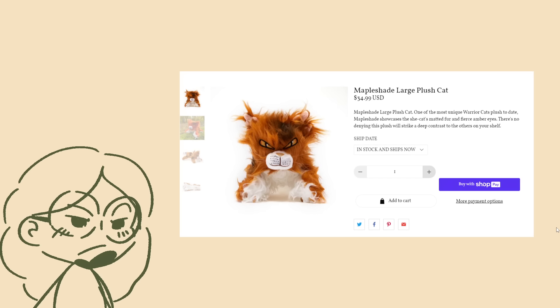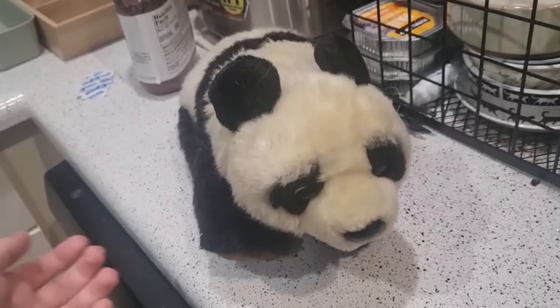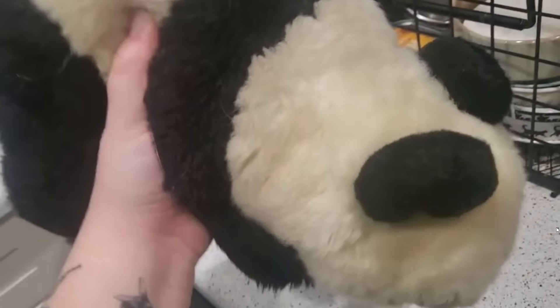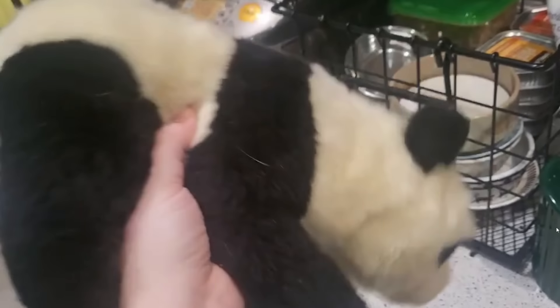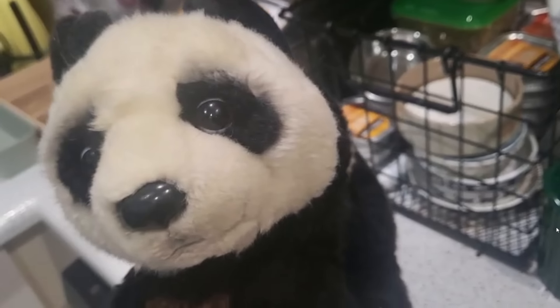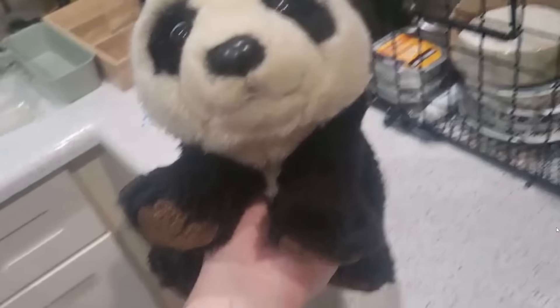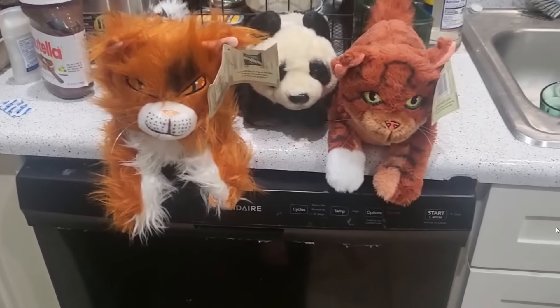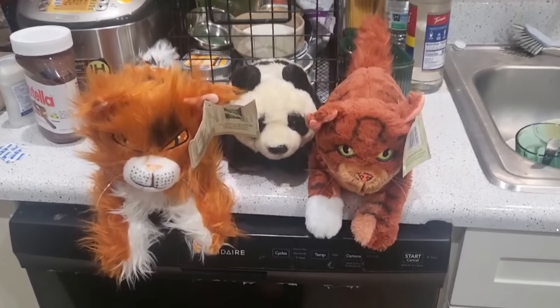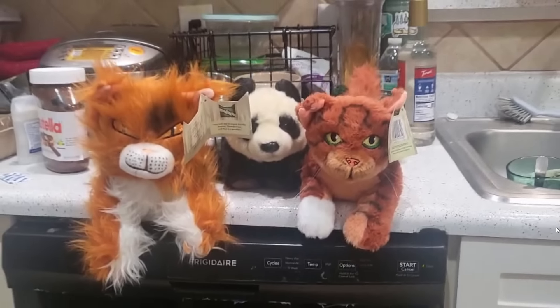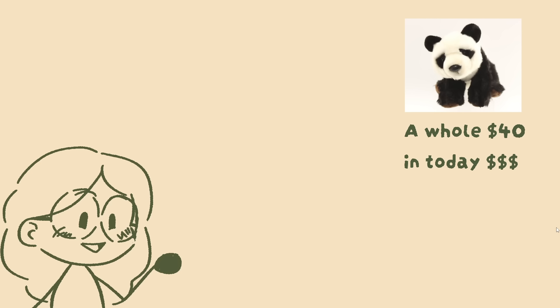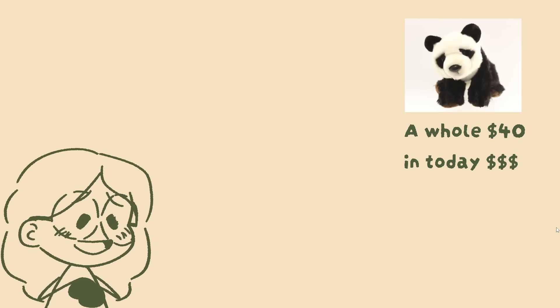I'm going to start off with the Squirrelflight one because I do think she is a good basis for the other plushies. I will be comparing these plushies to Webkinz as a bit of a gold standard. This is my panda Webkinz. He is probably older than a lot of people watching this video. I've had him since I was eight. He was released in 2009. He has seen a lot of stuff, but I think overall he is in very good condition for his age. Now this guy costs a little more than the Warrior Cats plushies when adjusted for inflation.